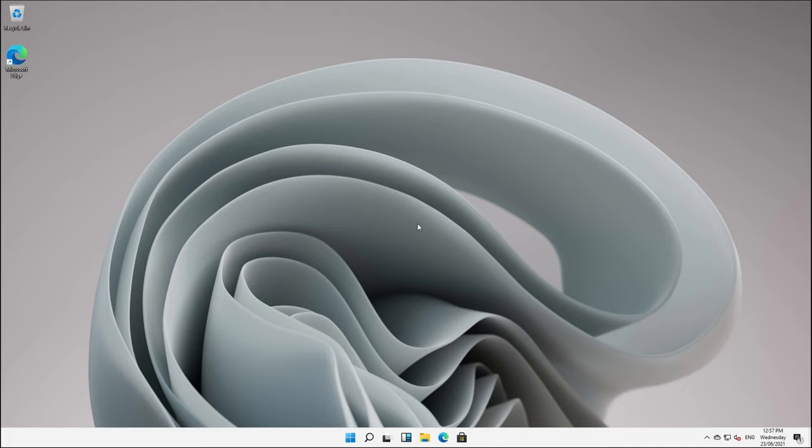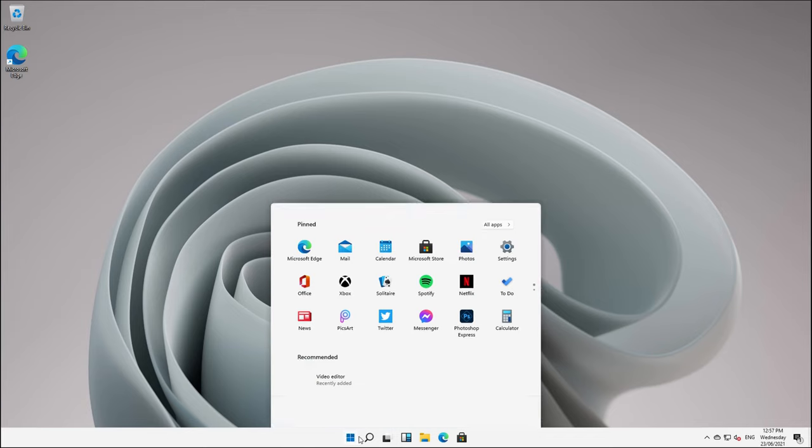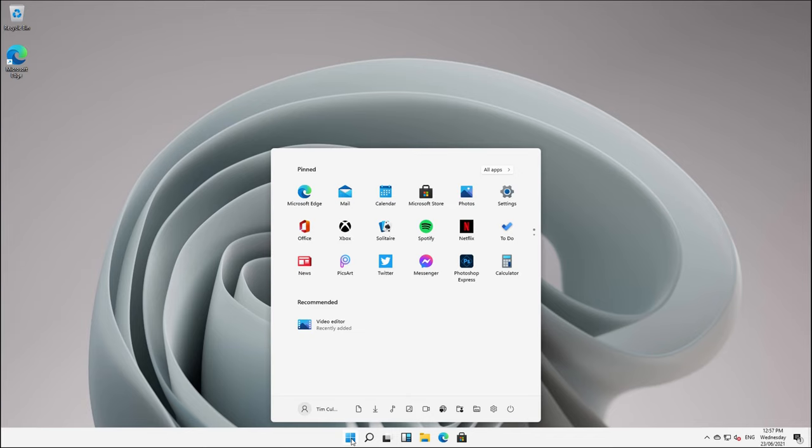Hey everybody, welcome back to the channel. Windows 11 is upon us and there are some people who don't like the fact that we now have a new start menu that is obviously in the center of the screen.